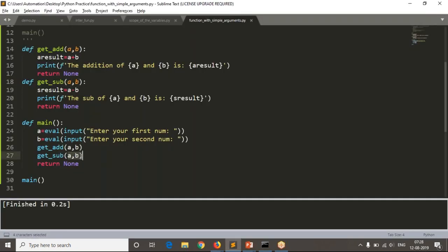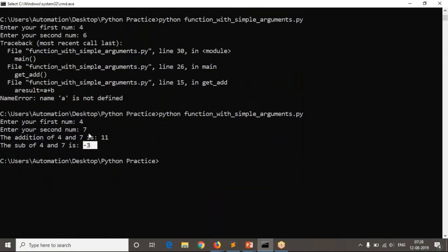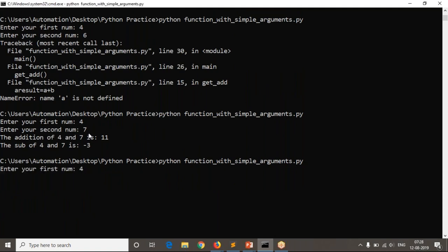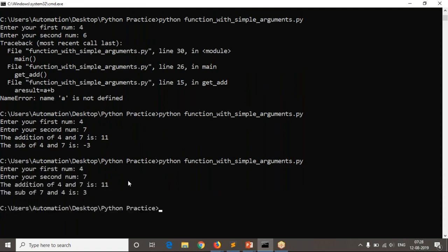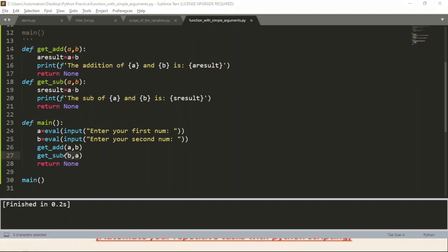Now I change the call to get_subtraction(b, a) — swapping the order. Running with the same values 4 and 7 now gives plus 3 instead of minus 3, because we changed the position. Based on position, values are assigned to parameters — that's why they're called positional arguments.